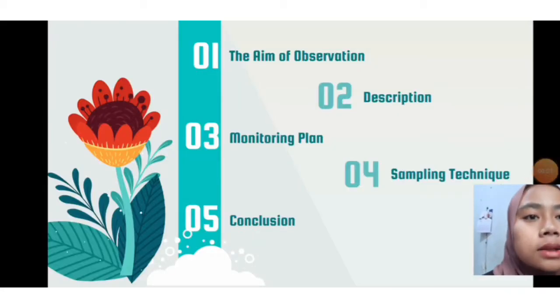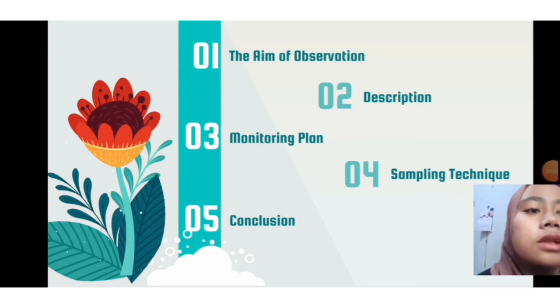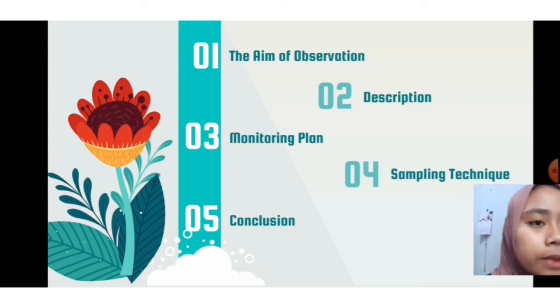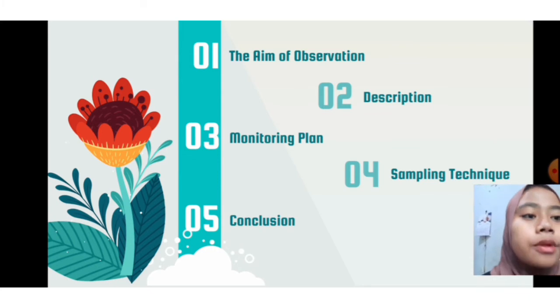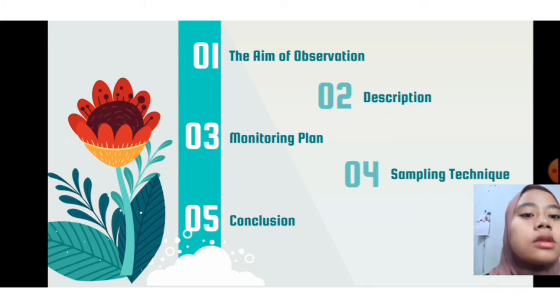Our presentation outline covers: number one, the aim of observation; number two, description; number three, monitoring plan; number four, sampling technique; and number five, conclusion.